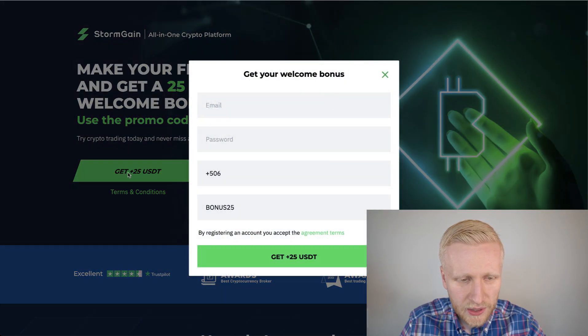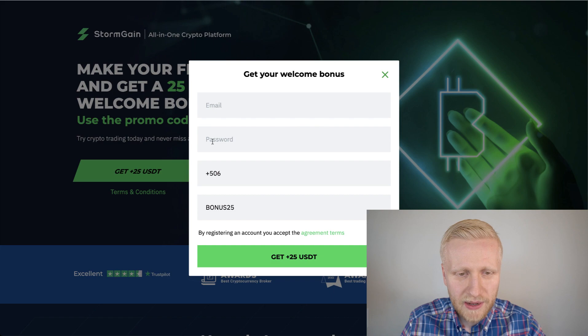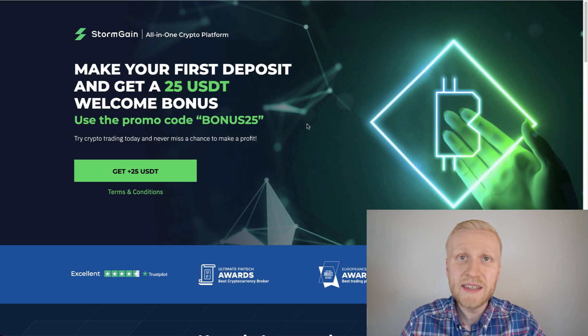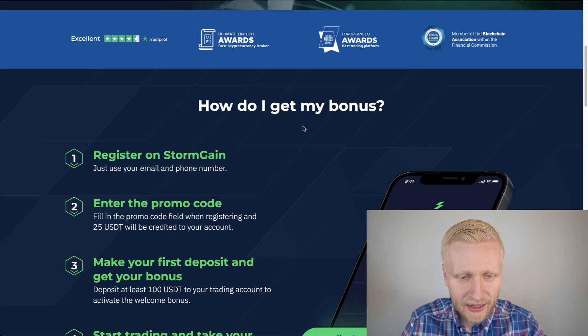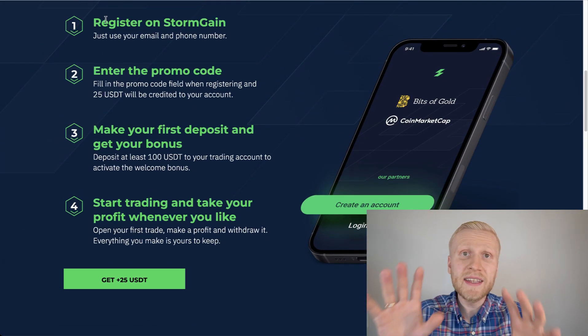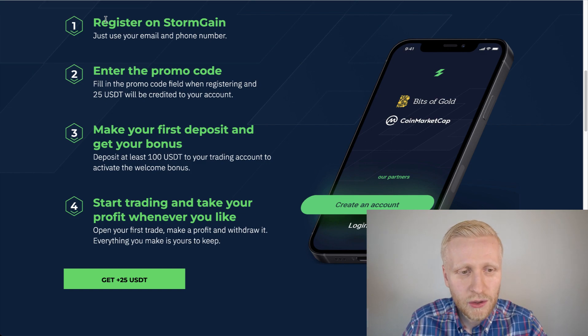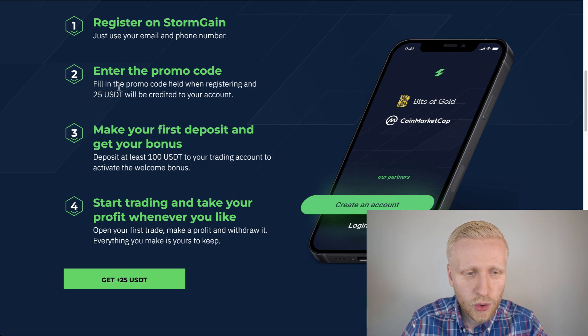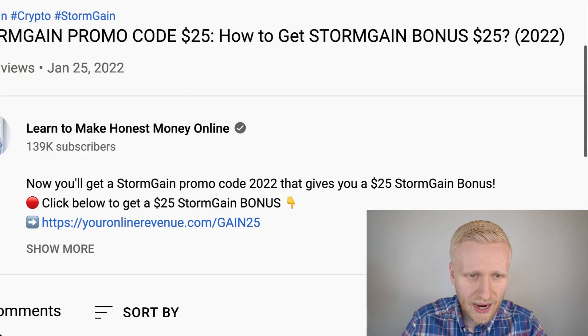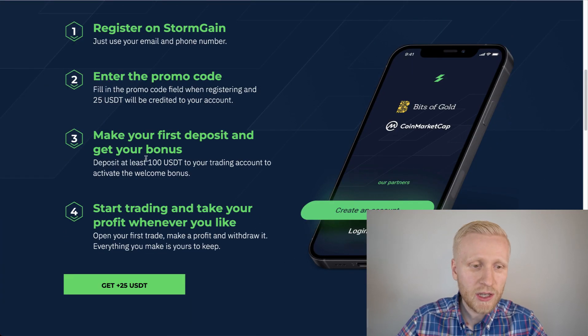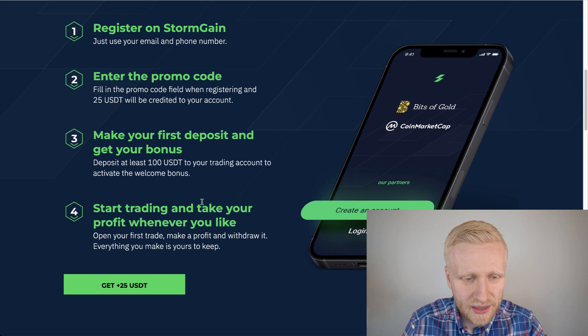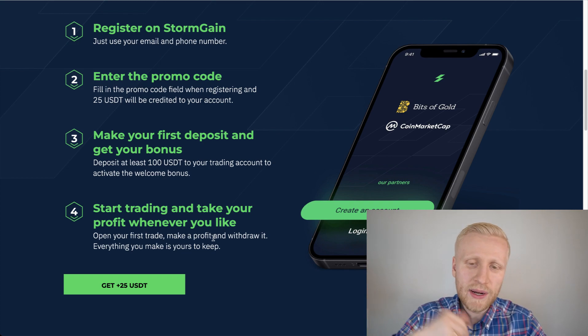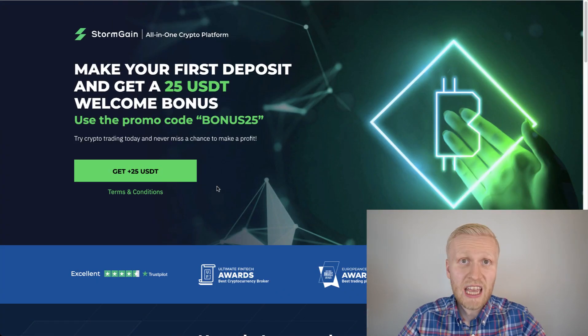When you click here to get 25 USDT, you fill out your email address, password, phone number, and you can see the bonus number immediately right here since you joined through my link. And of course, here are the four steps. This is a trading bonus. So you register to Stormgain, you enter the promo code which was automatically added when you join through my link. Then you will simply make your first deposit of 100 USDT, and then you start trading and you withdraw the profits whenever you like.